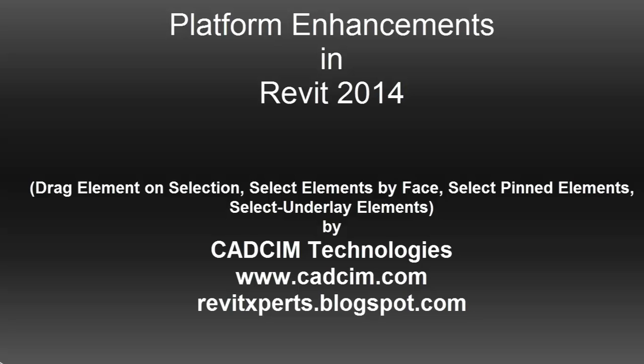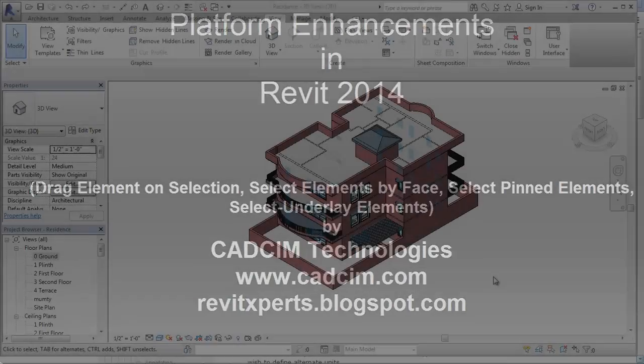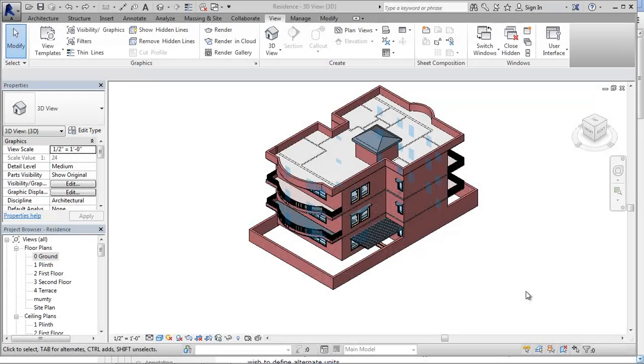Hello and welcome to yet another update of enhancements and new features in Revit 2014. This update is for some tools that we are going to discuss, especially the enhancements in the platform of Revit 2014.